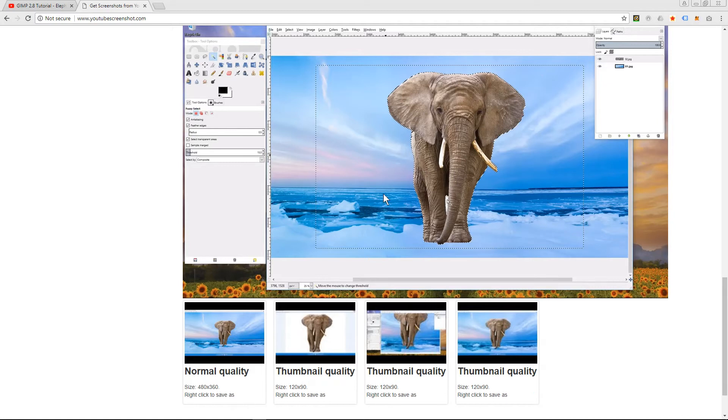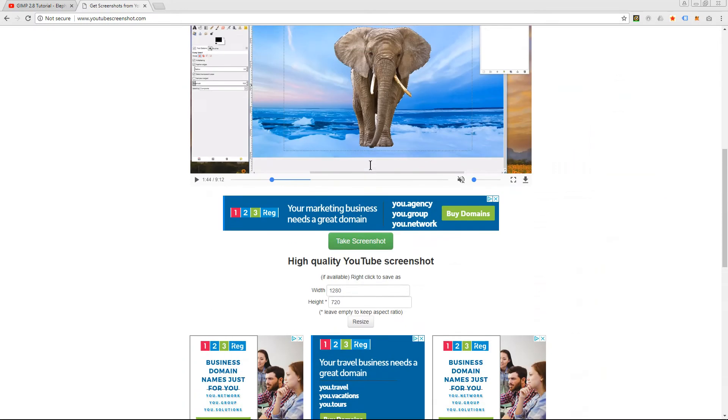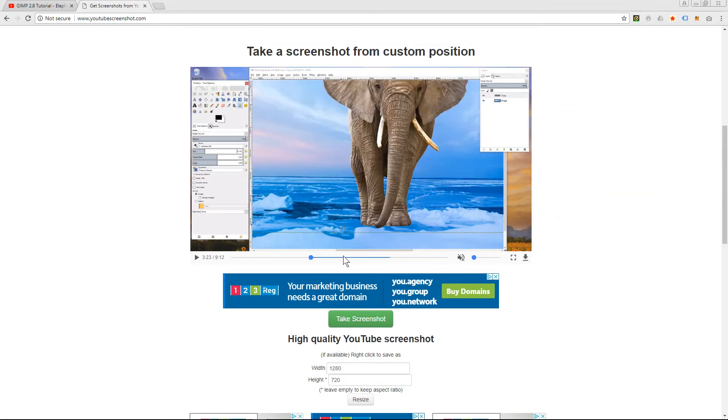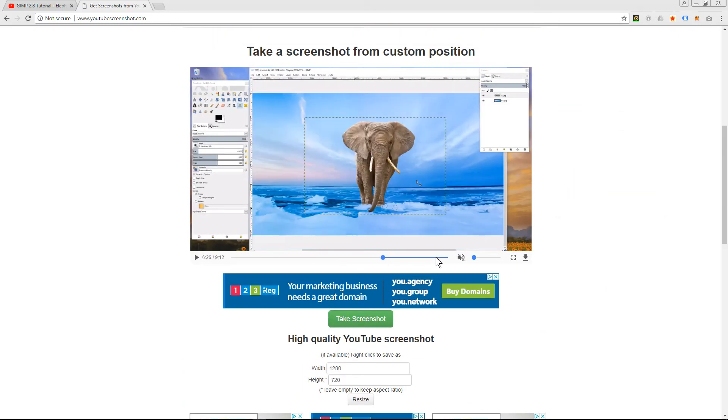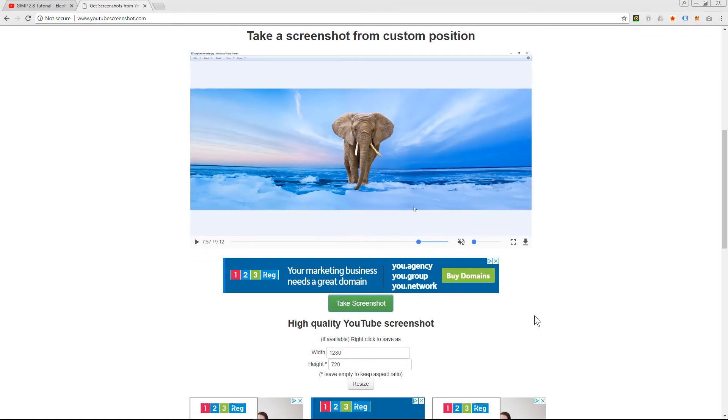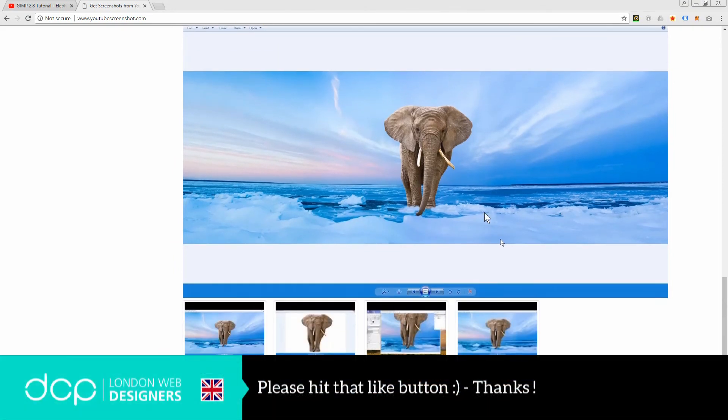So I hope you find this tutorial useful. That's a quick way to make a screen capture. You can pick any point of the video. Let's say like for here, for example. Click take screenshot and it will make a screenshot here for you. So that's a nice quick way to get screenshots of YouTube videos.